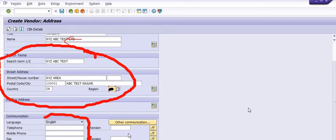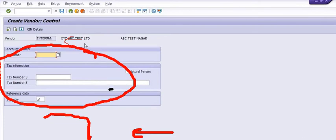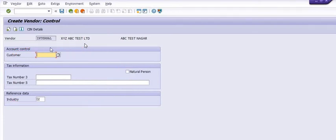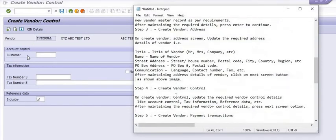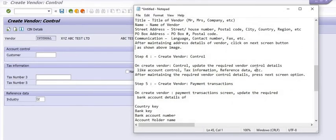You can also fill address extensions. If you want to update the customer record for the same vendor — for example, if this vendor provides any service to your company and submits an amount against your invoices — then this vendor can be treated as a customer. In that case, you can map the customer code here in the vendor master.